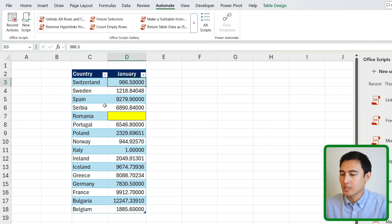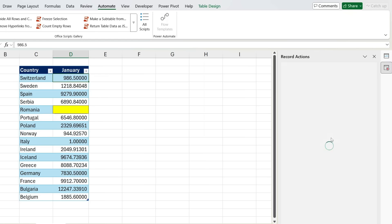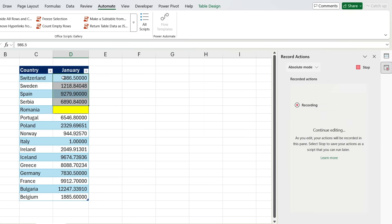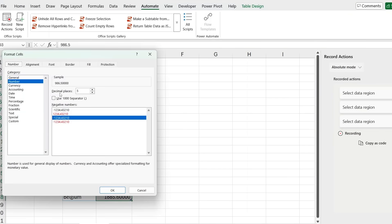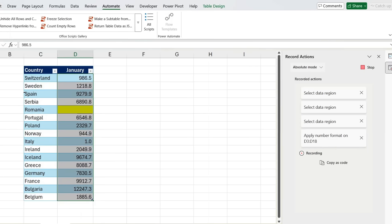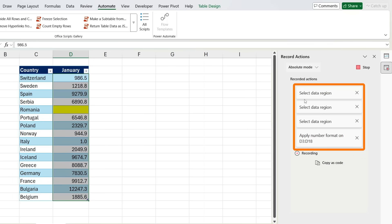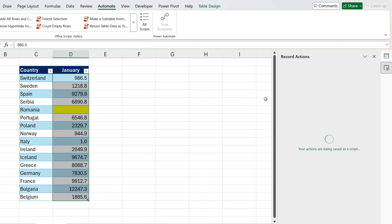You can also record custom Office Scripts just like macros. Press New Script, click Record Actions, then perform your steps — for example, selecting a range and formatting numbers to one decimal place. The editor shows each recorded step on the side, and you can remove steps as needed. Press Stop and the script is saved and ready to reuse.